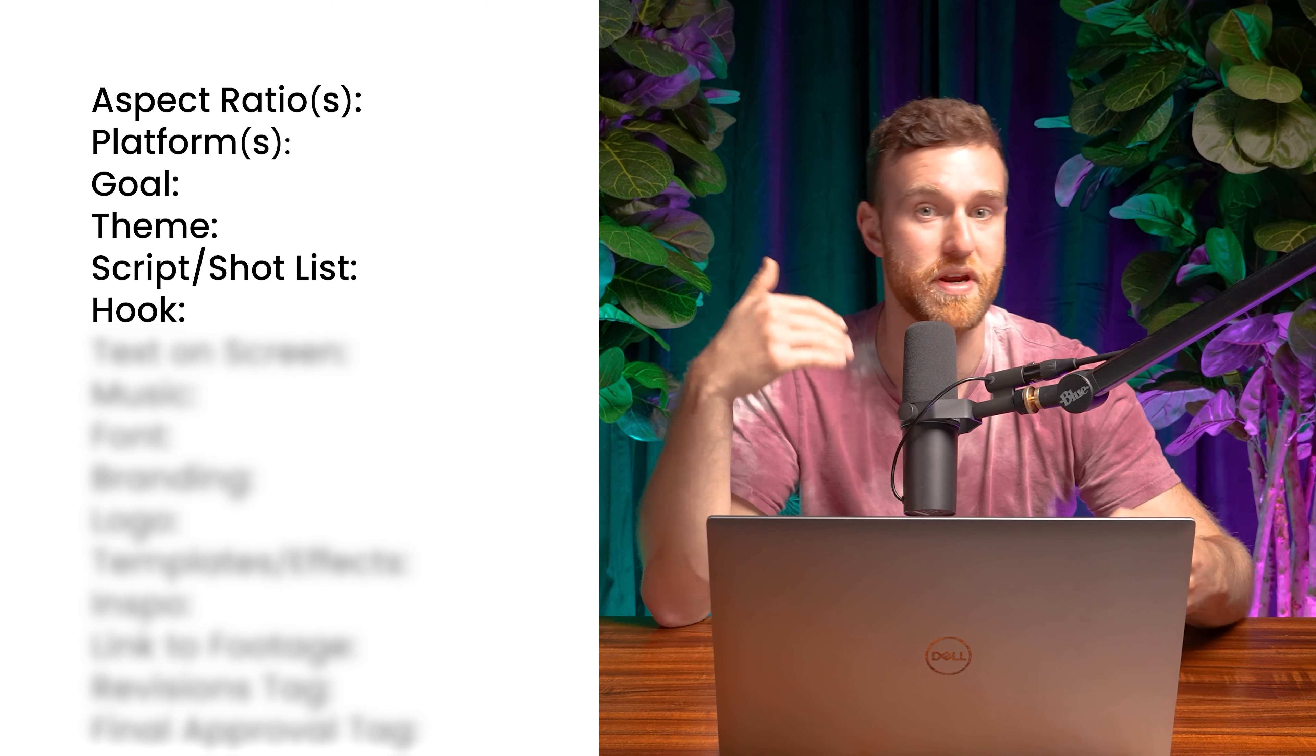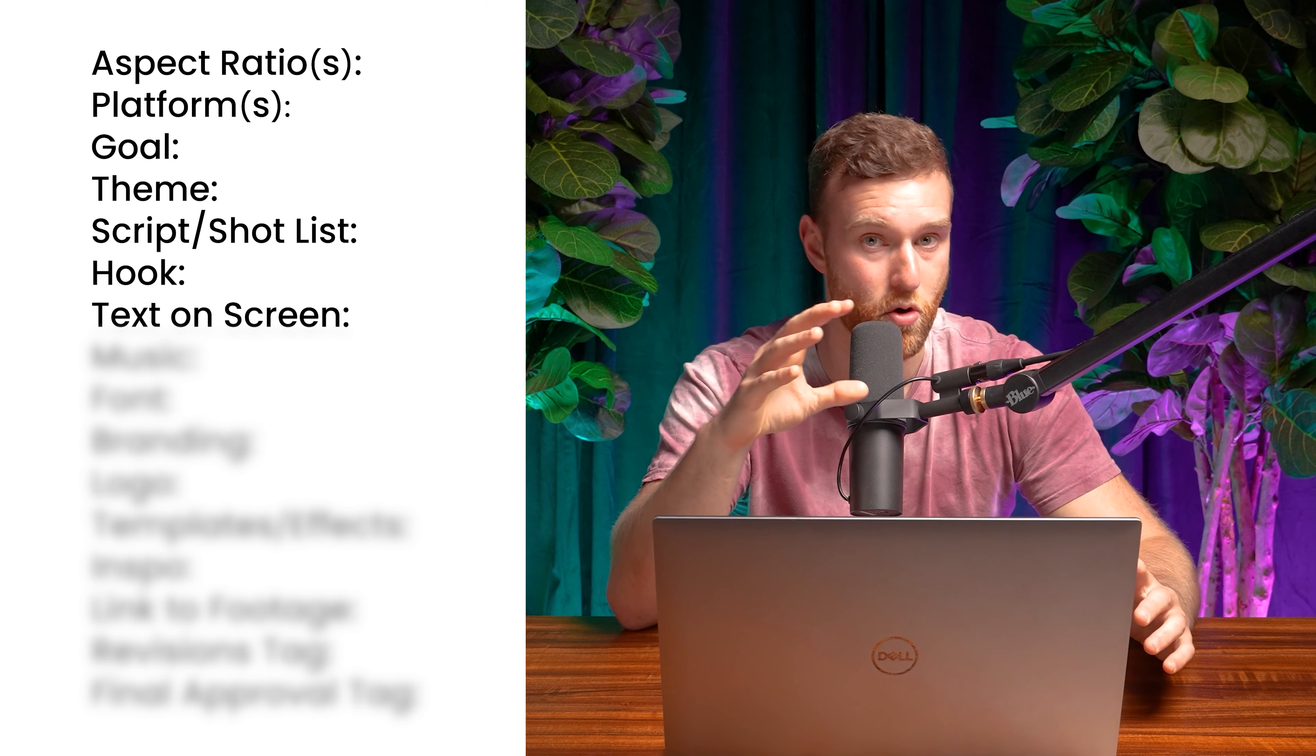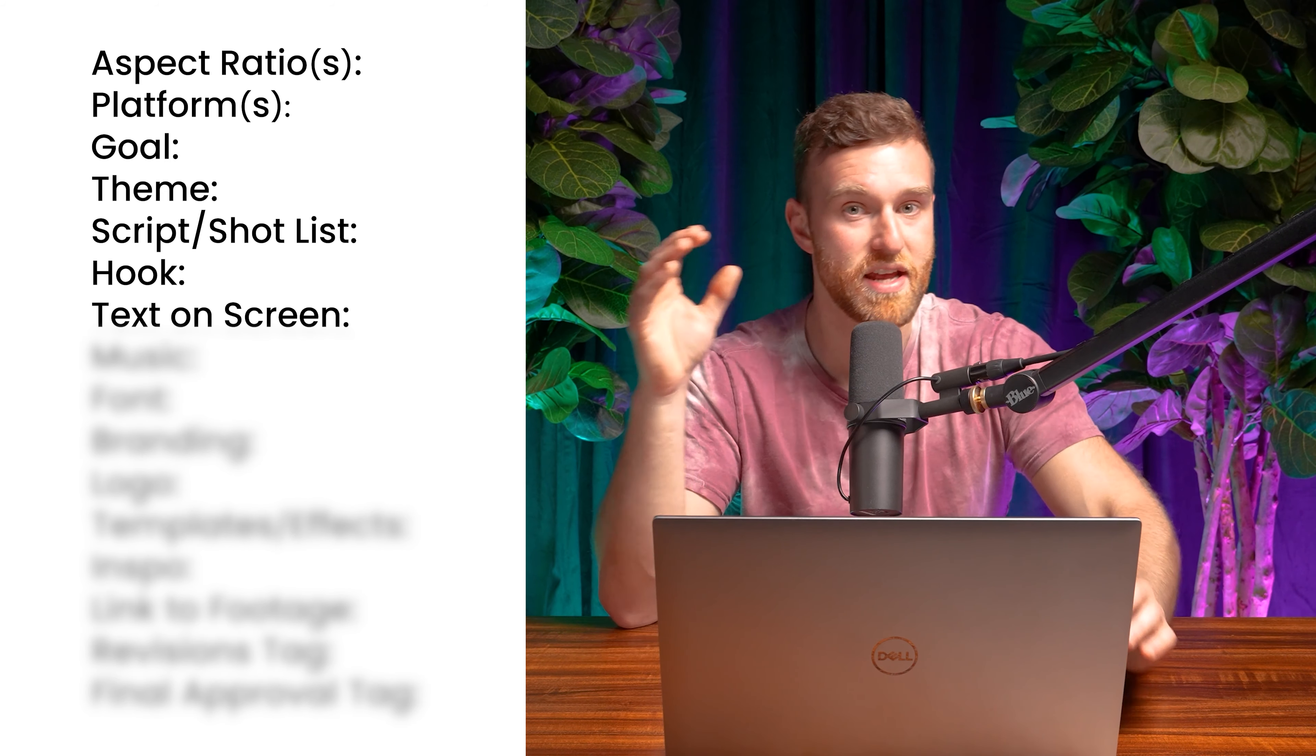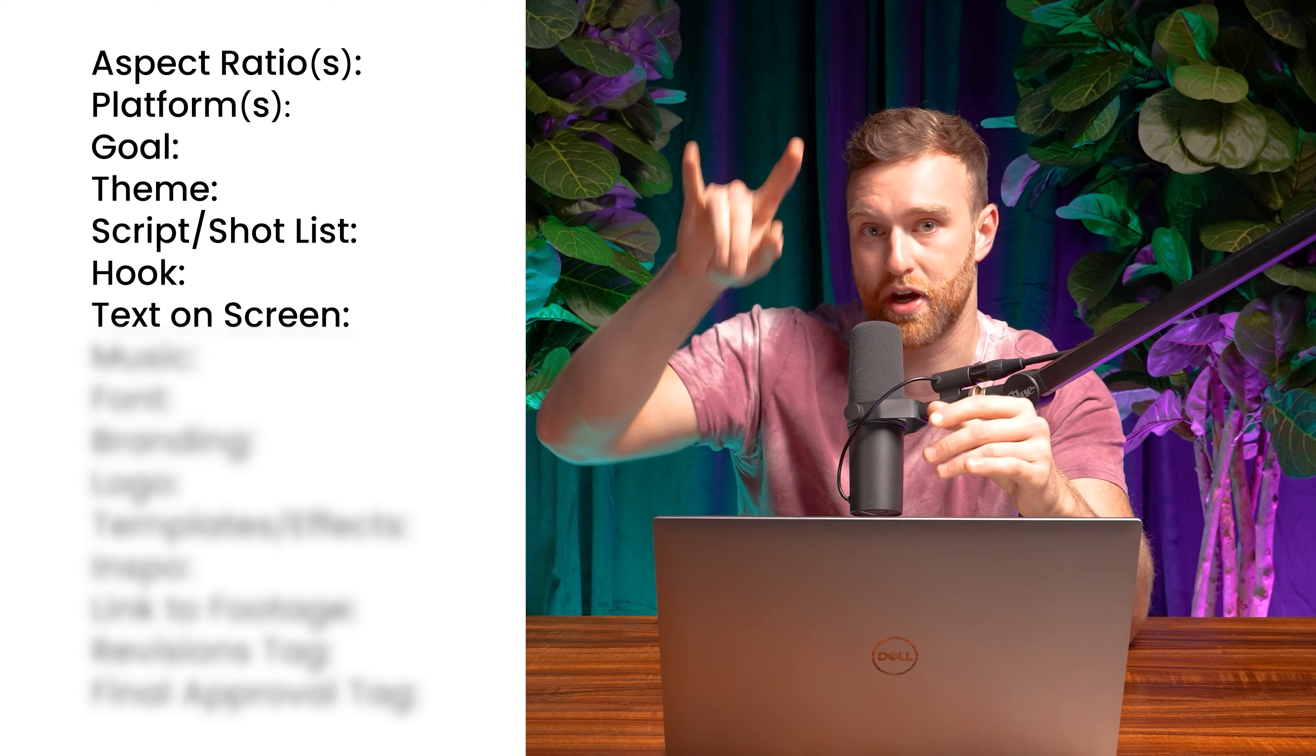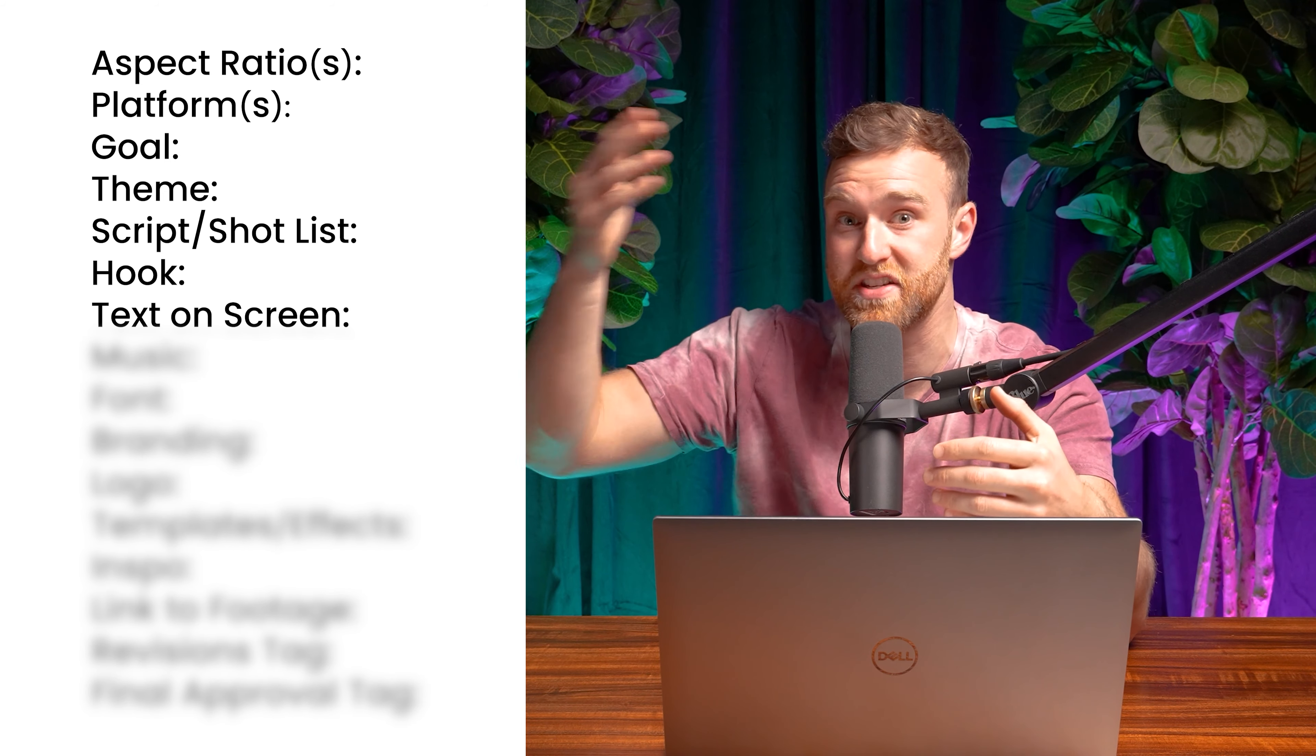The next is text on screen. So this is a little bit different than what we posted before. Sometimes the script and the shot list is a voiceover. So if there's anything that we definitely want to emphasize on screen, we'll make sure to put that there.